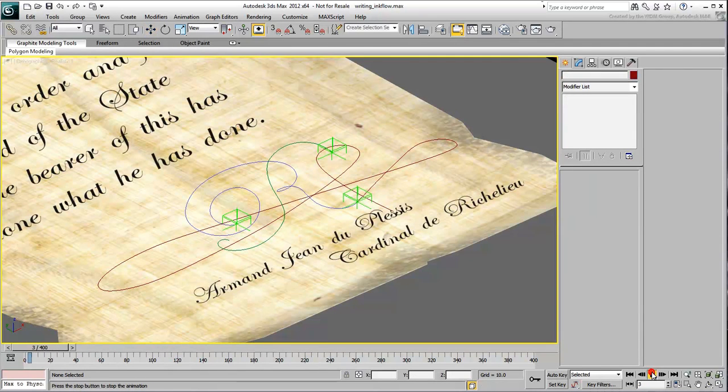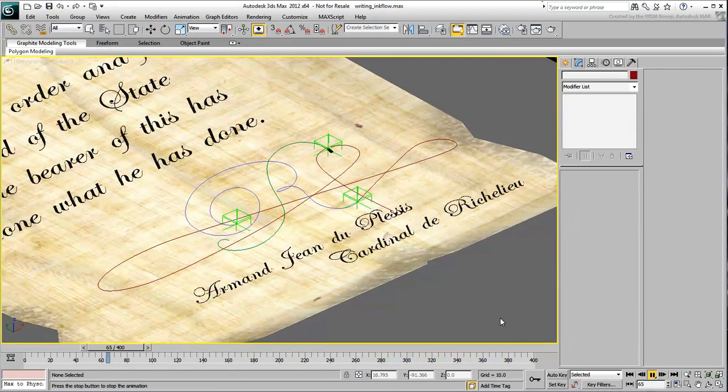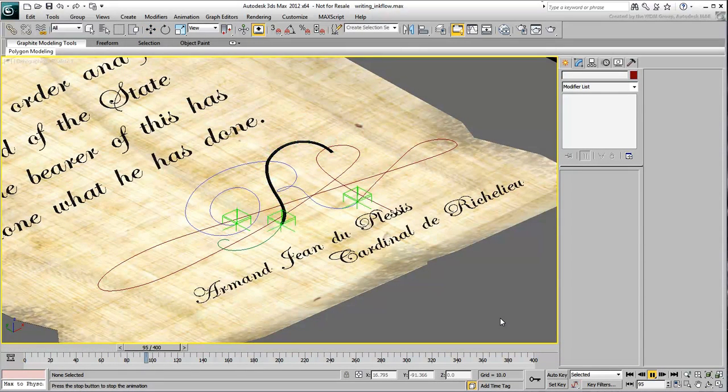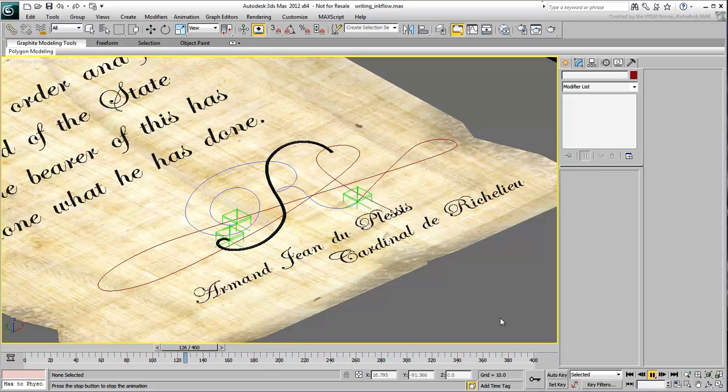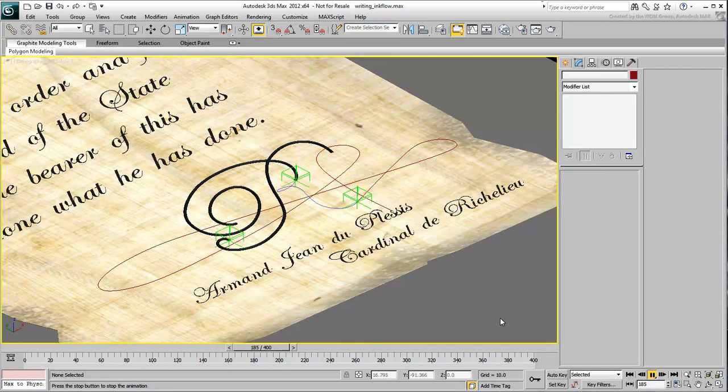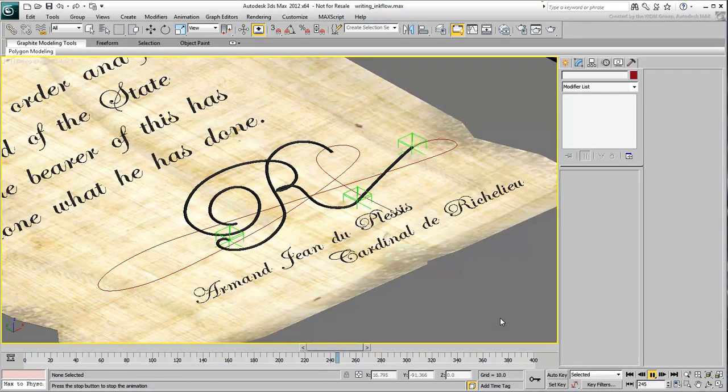This covers the animation of the ink strokes. In the next and final movie, you animate the pen to follow the three separate helpers over time.